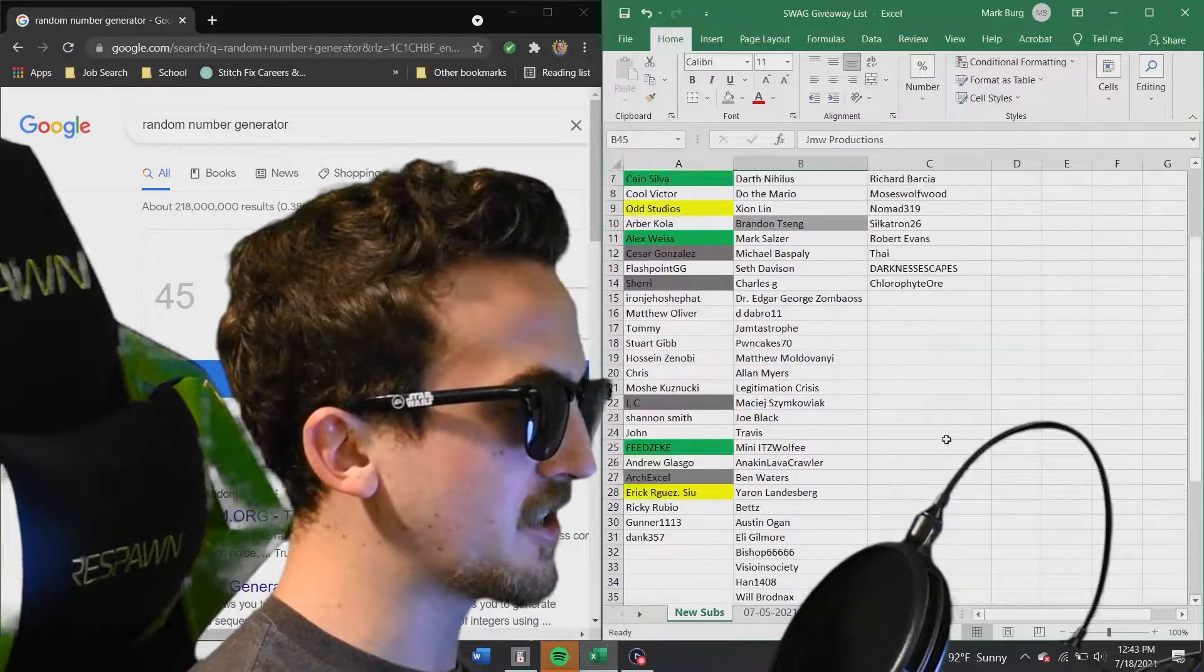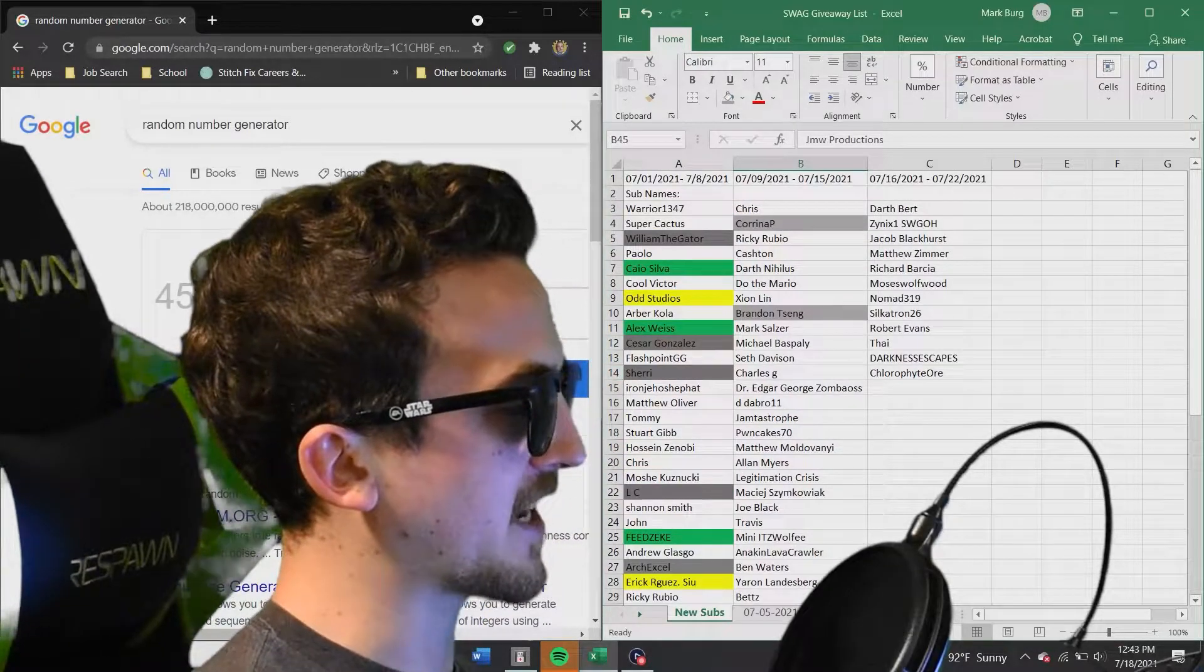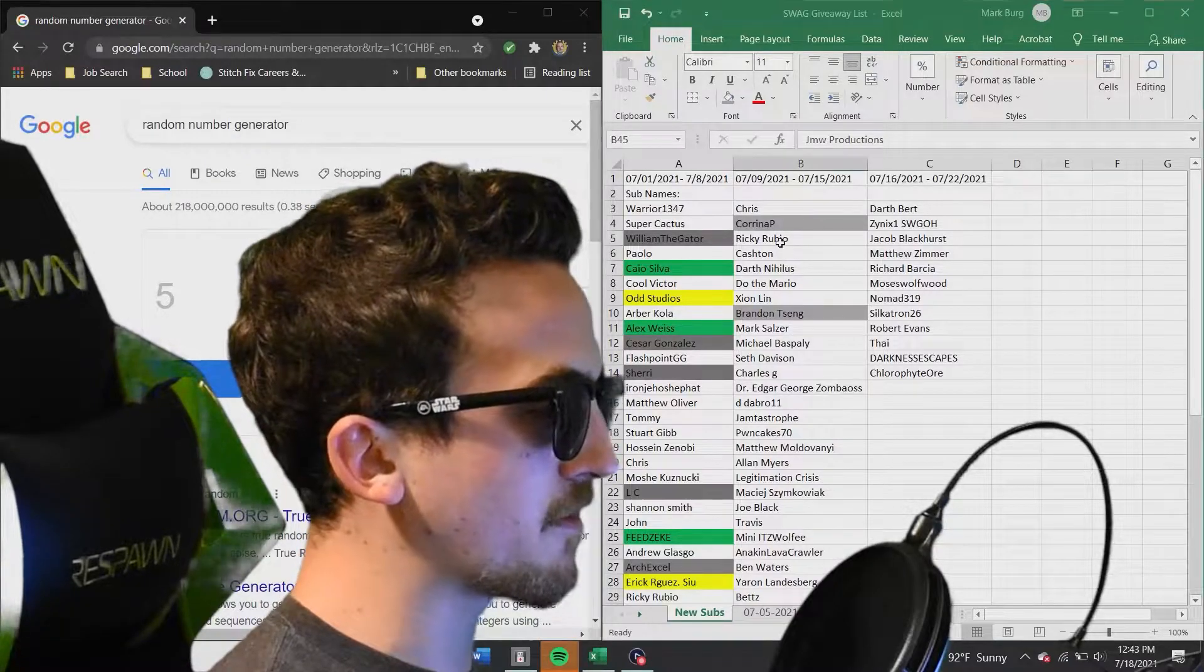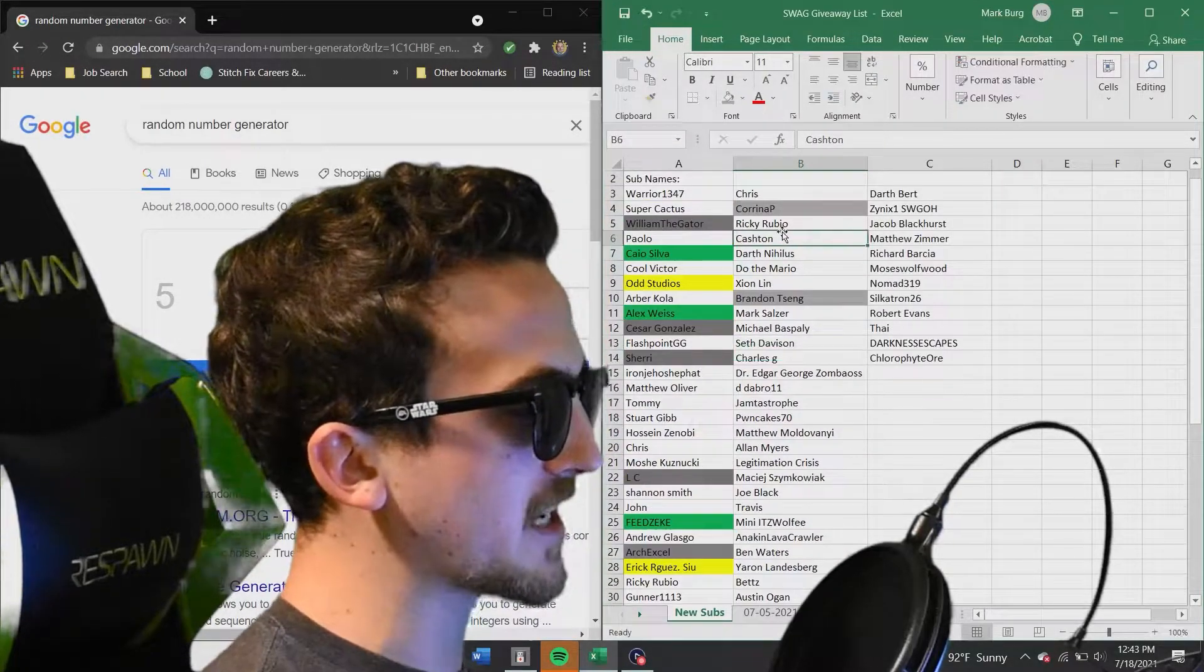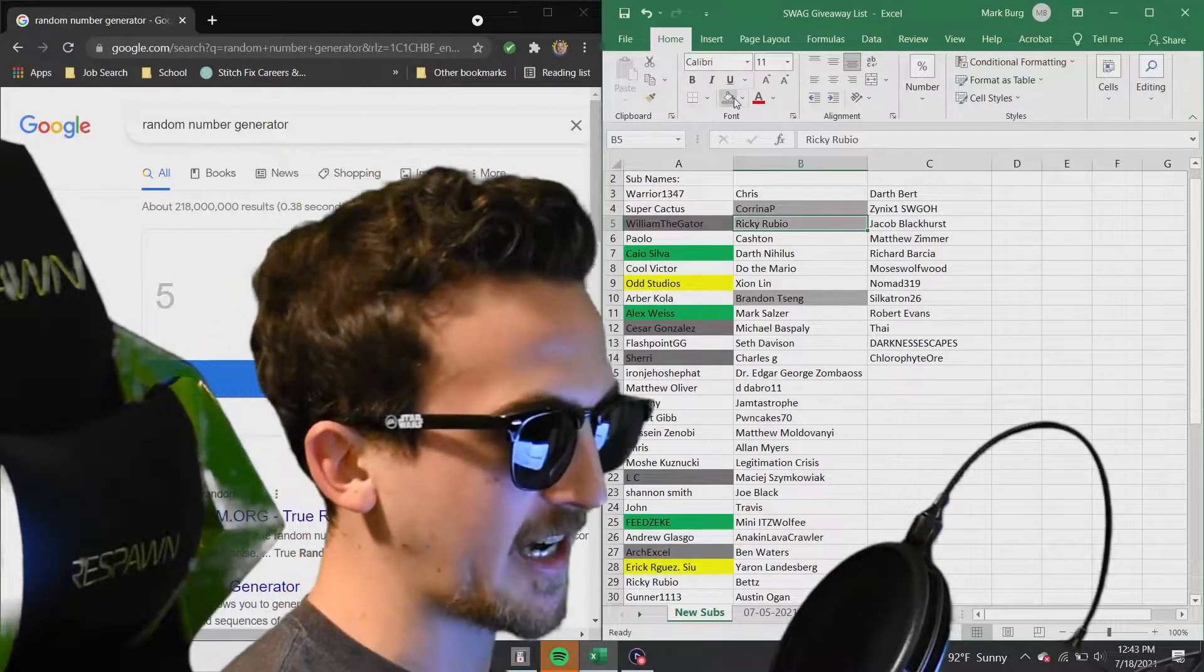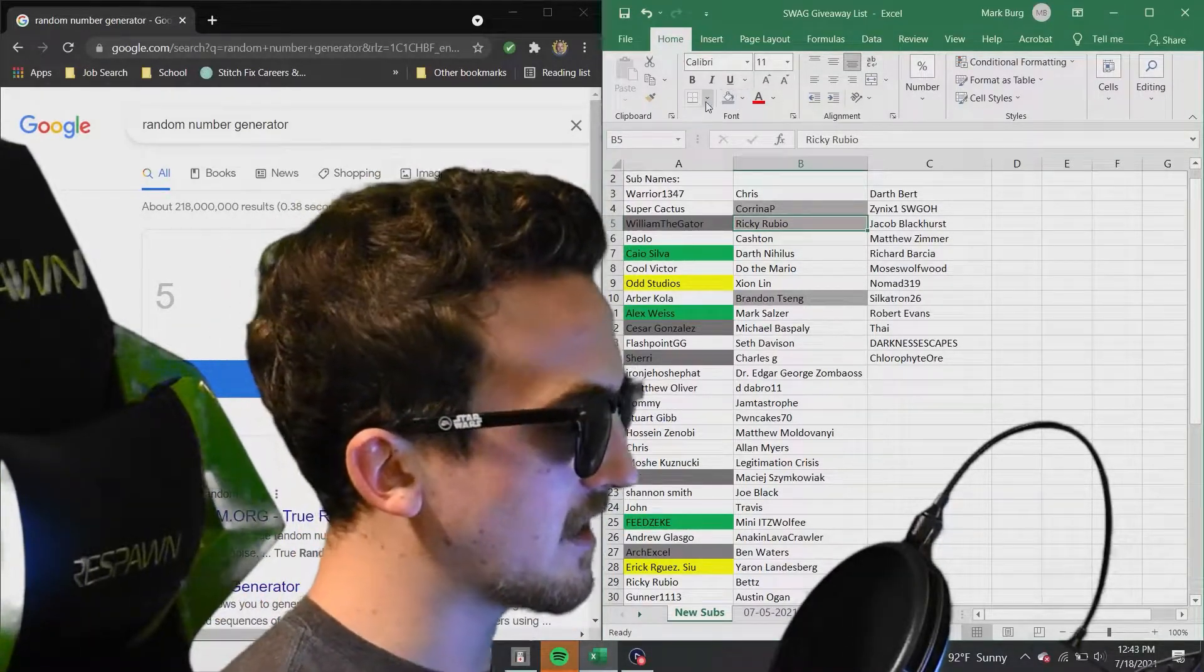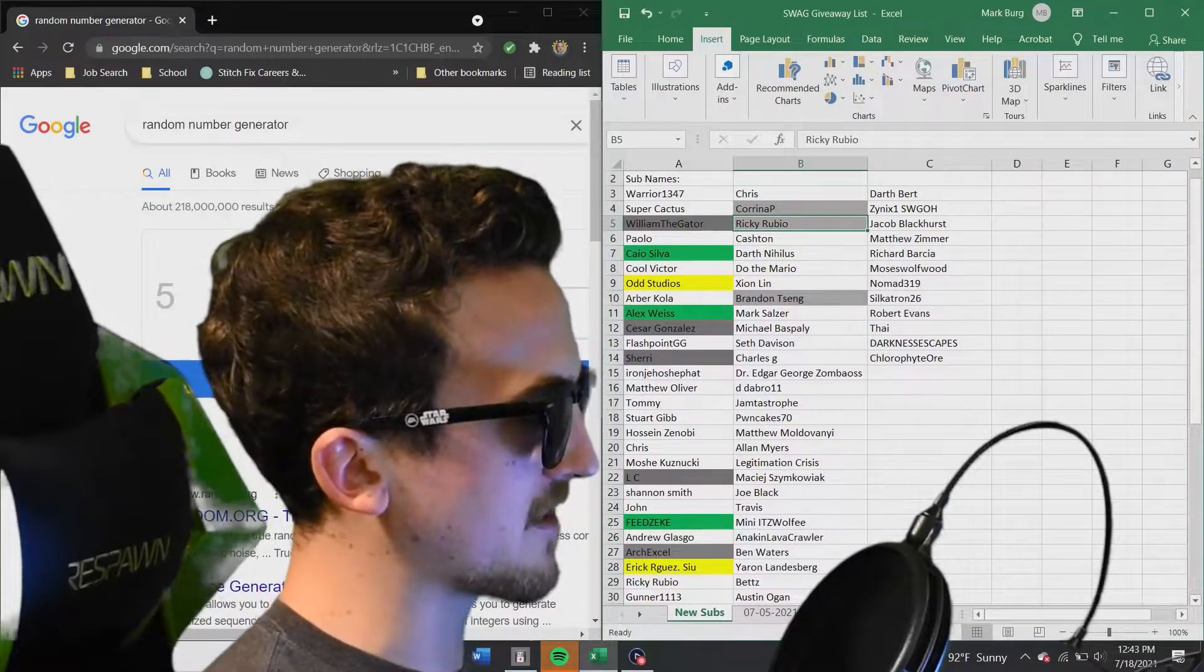That is 1, 2, 3, 4 battery packs. Here we go, last battery pack. Number 5. Number 5 going to Ricky Rubio. Ricky, congratulations on getting the Gonk. All right, now for the sunglasses. We're going to do two pairs of the sunglasses. So here we go. Rolling for the sunglasses.